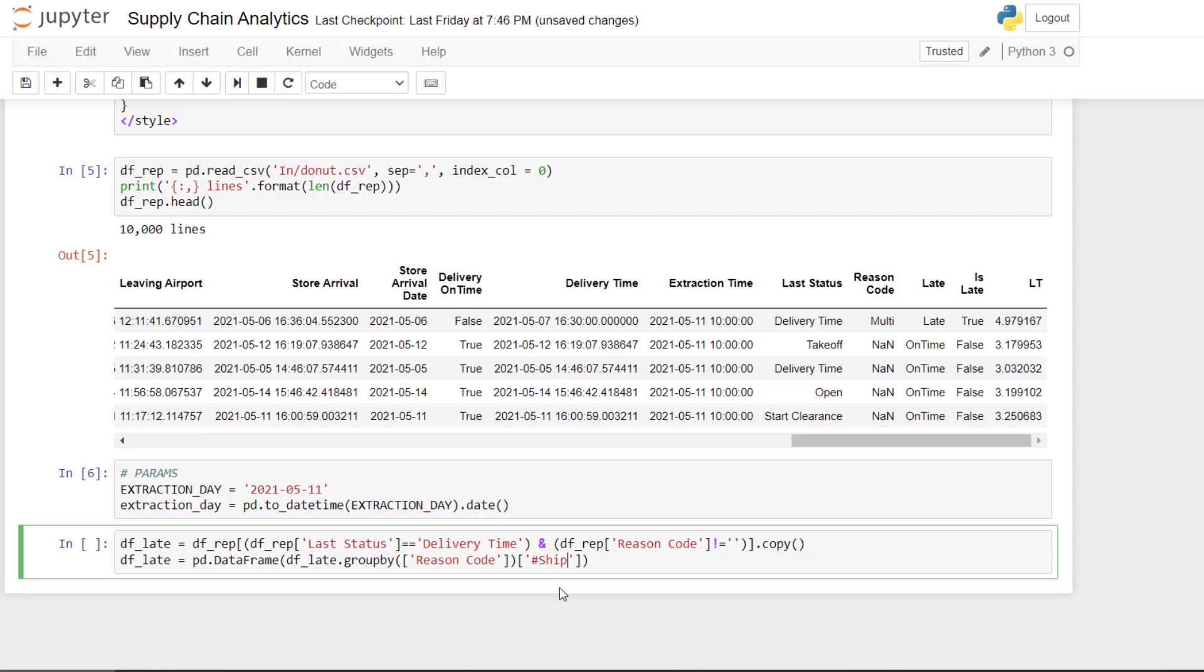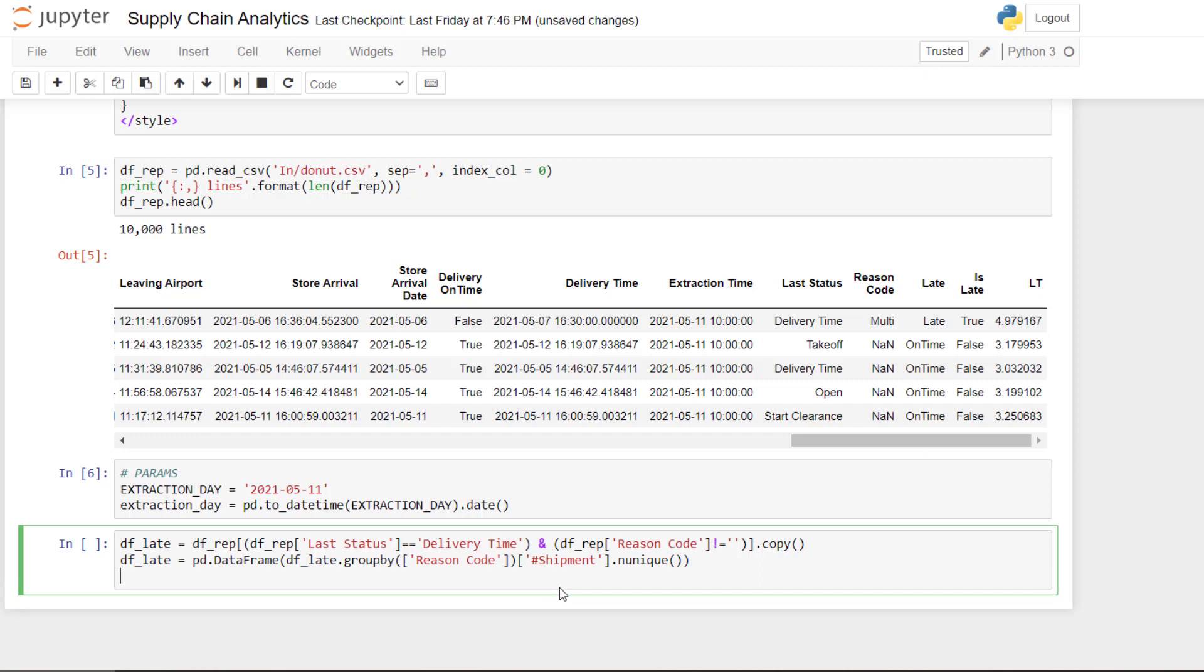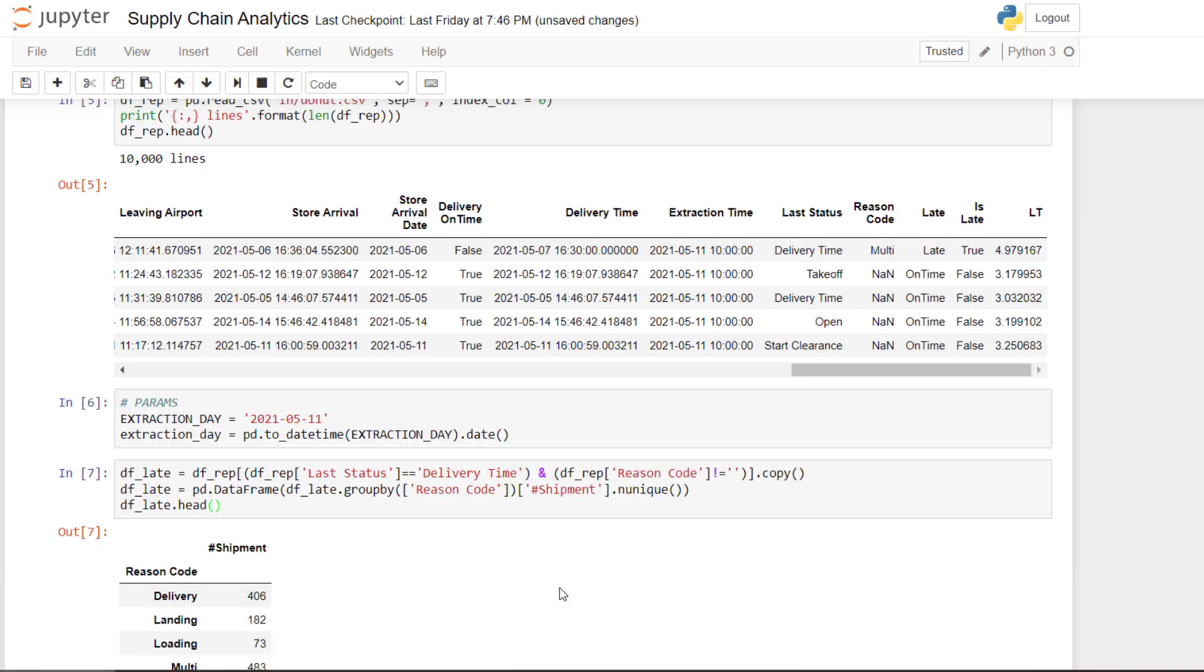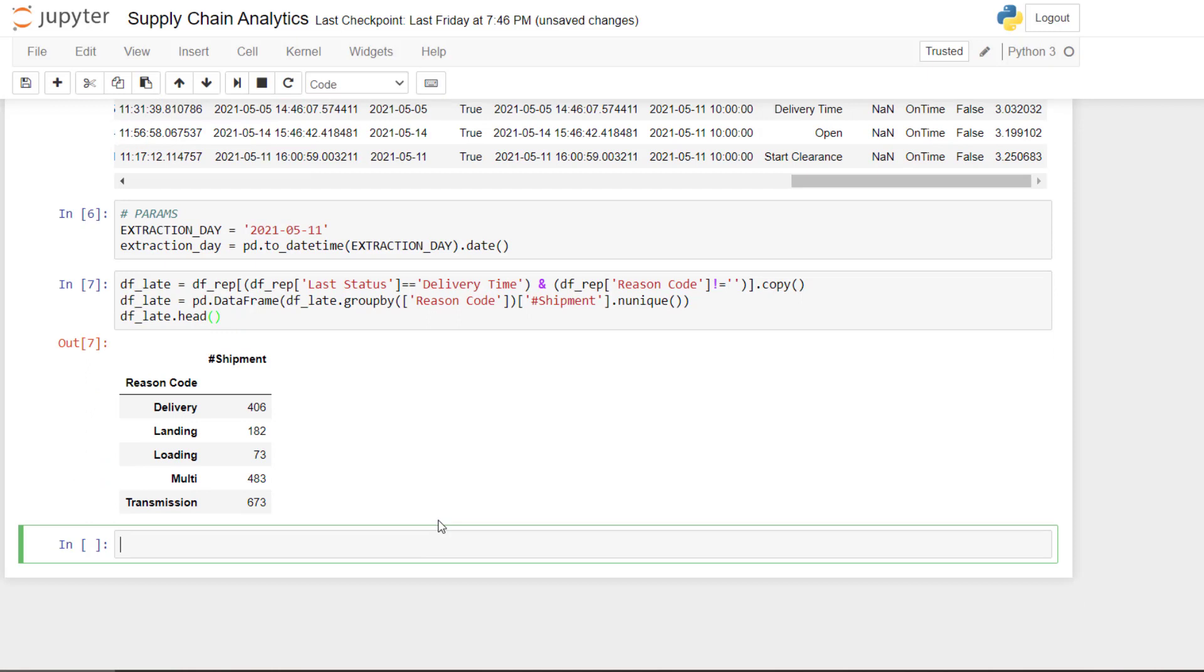And I will count. So here what I will do, I will count the shipment number and I will take the unique. So normally you have one shipment number line, but just in case, I will take the unique one and then I want to show it. So this will be the data that we need to plot our donut plot.